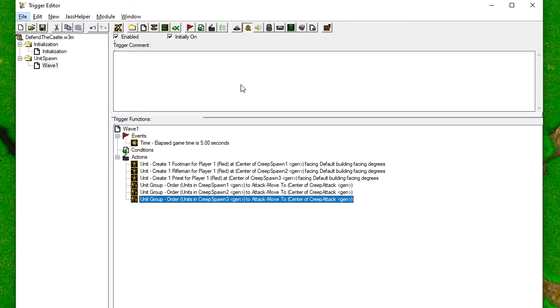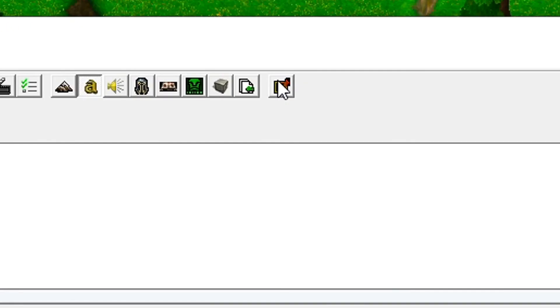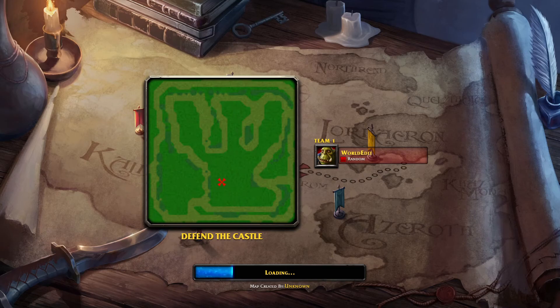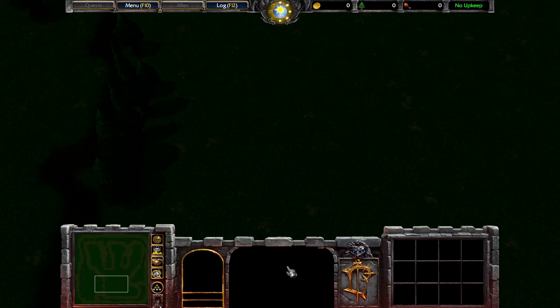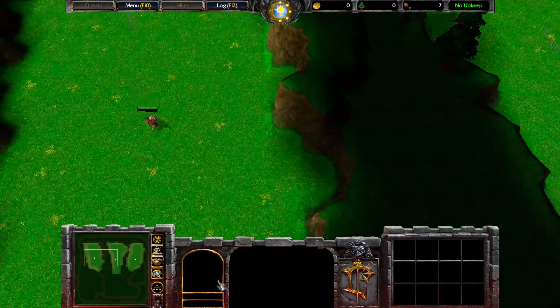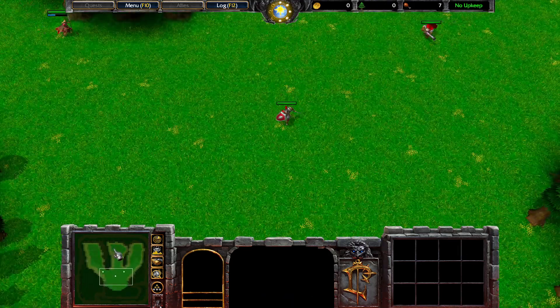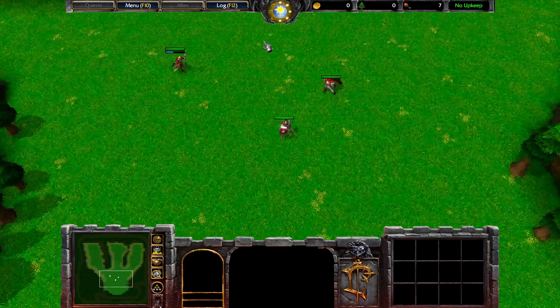Now for the fun part, let's test our map. To do that, just click this red button up here. Now let's see if anything happens up here. Oh, look at that guys. Nice.